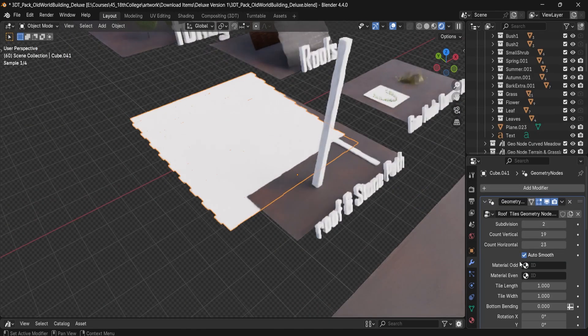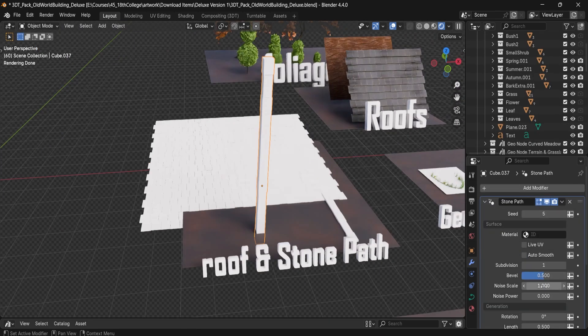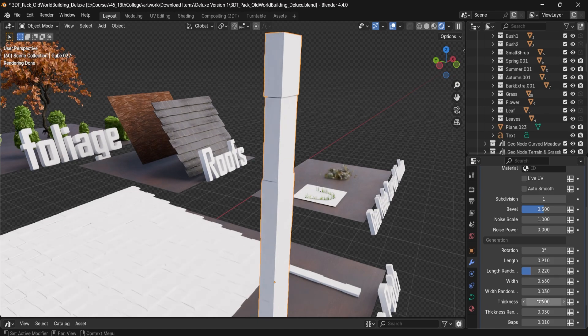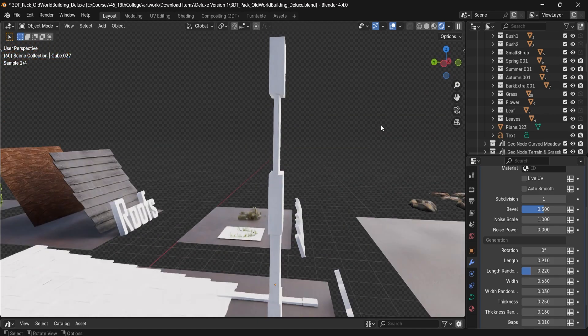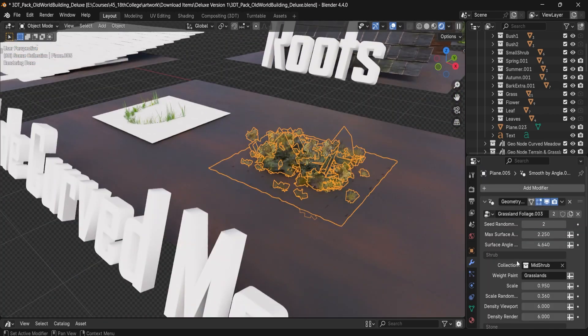And for those wanting even more, the deluxe version gives you everything from the standard version plus a full lighting setup in Blender.